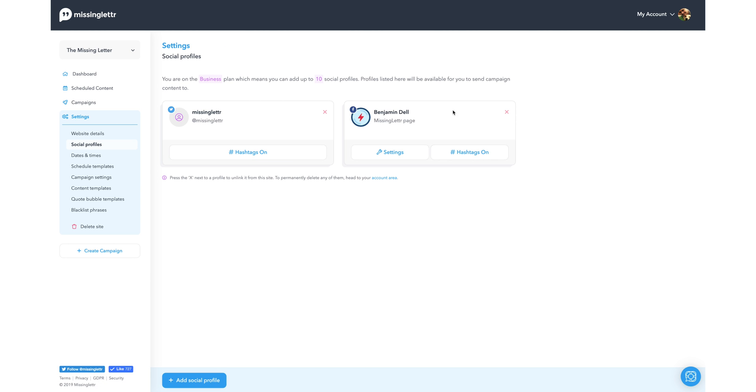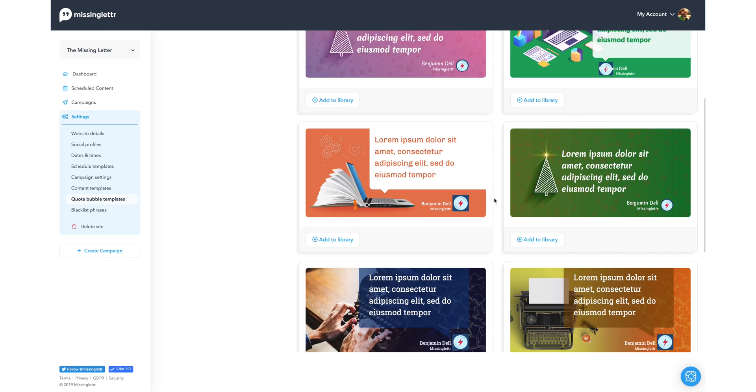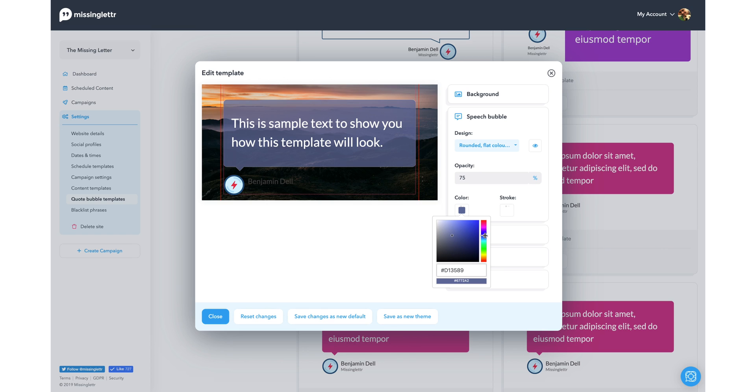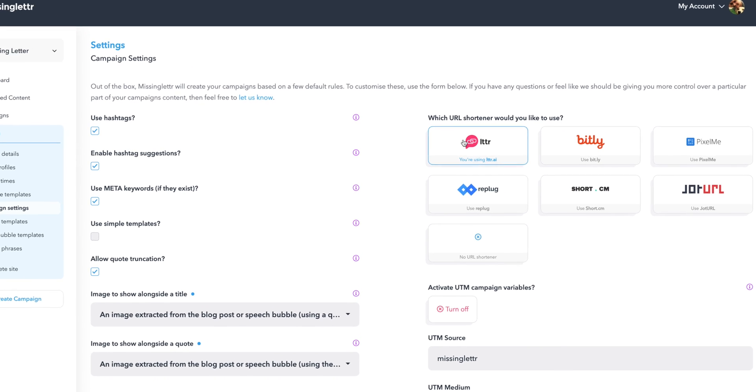And finally, under the Settings tab, you can add social profiles, customize your templates, and generate shortened URLs.